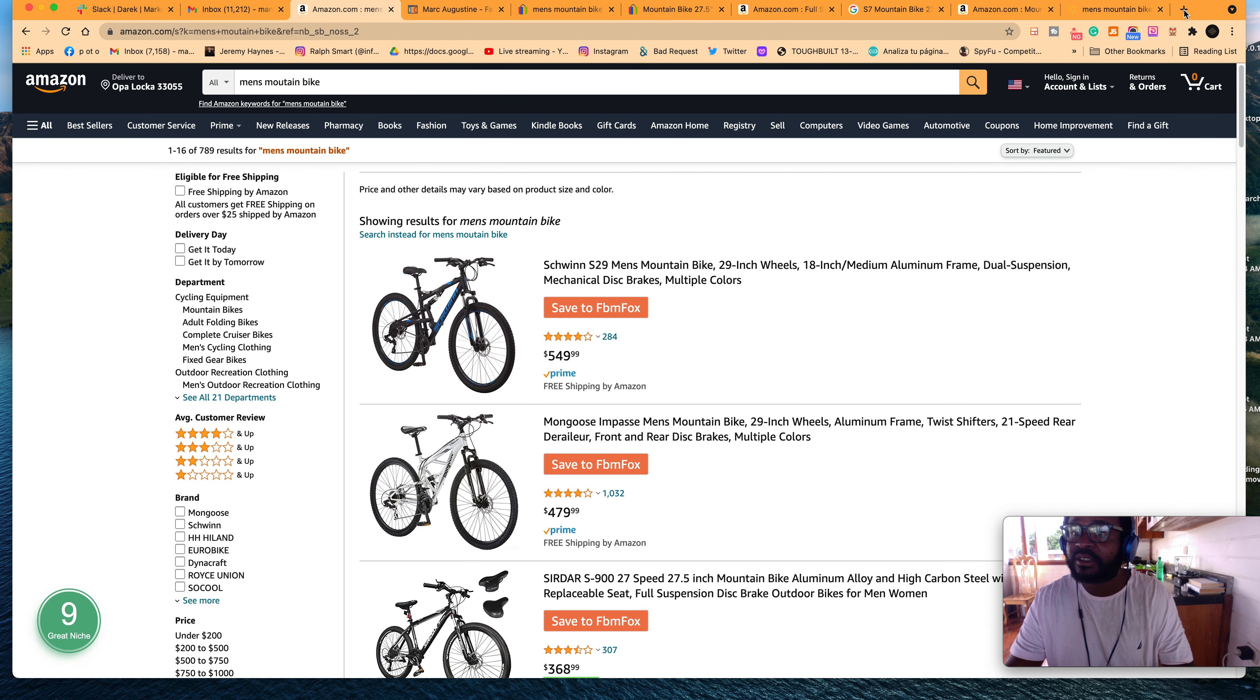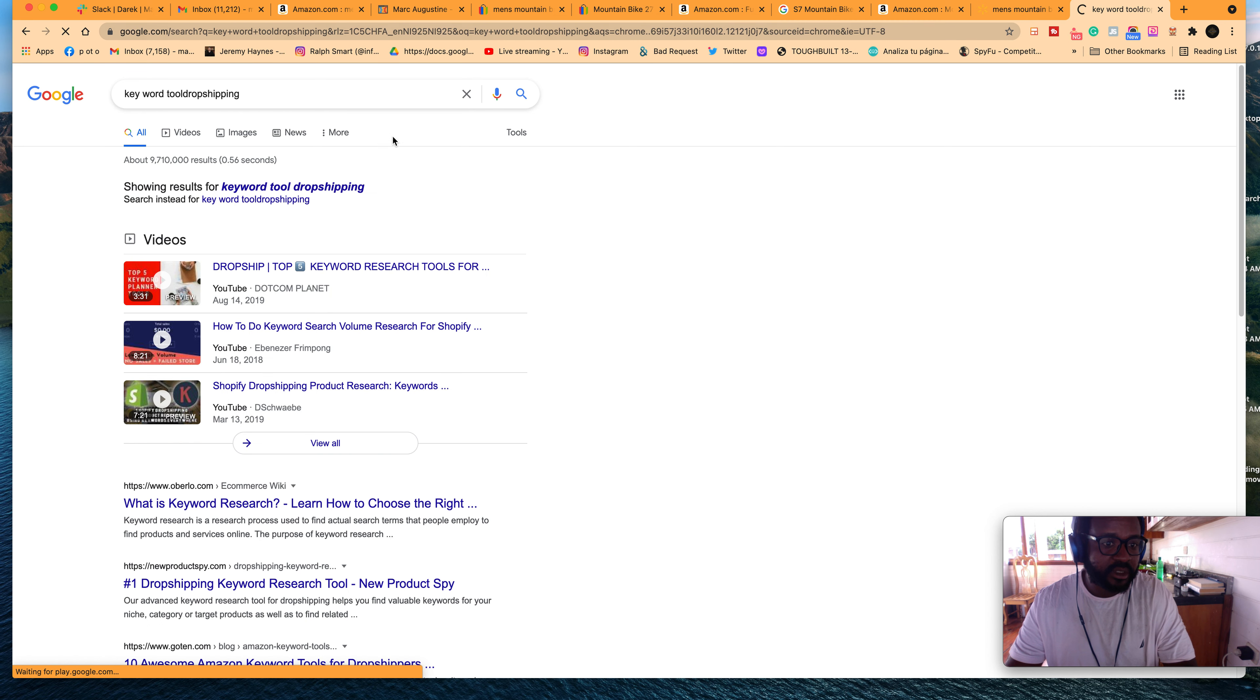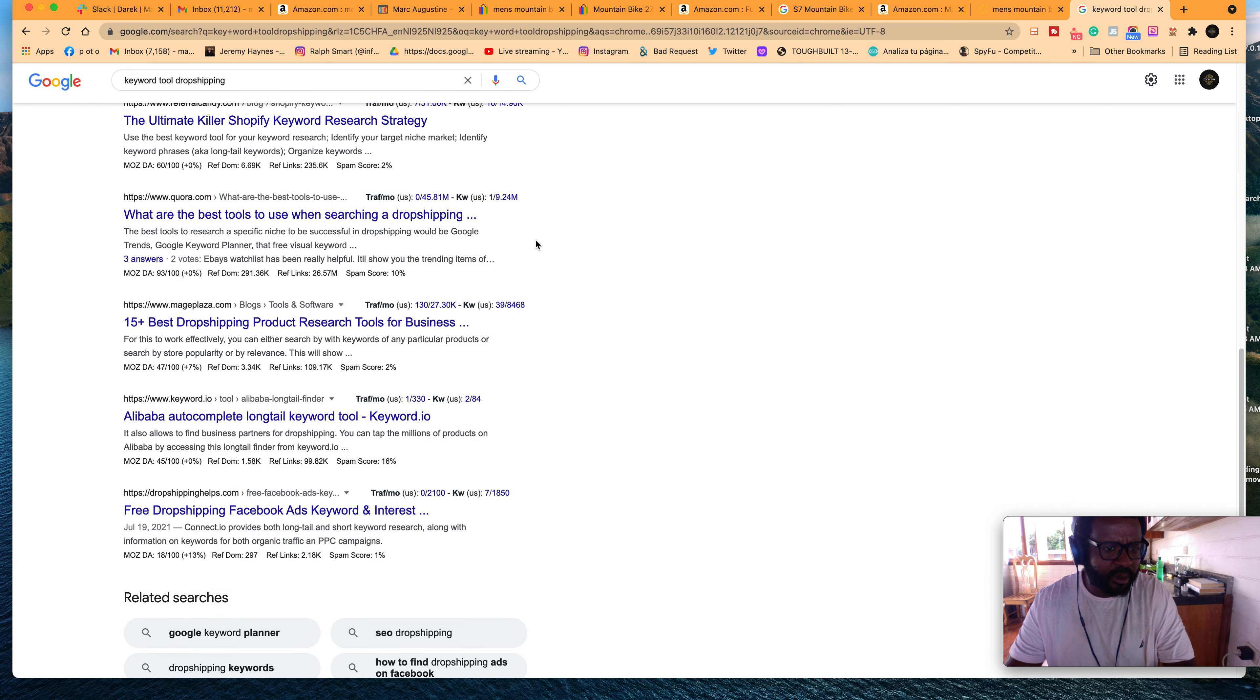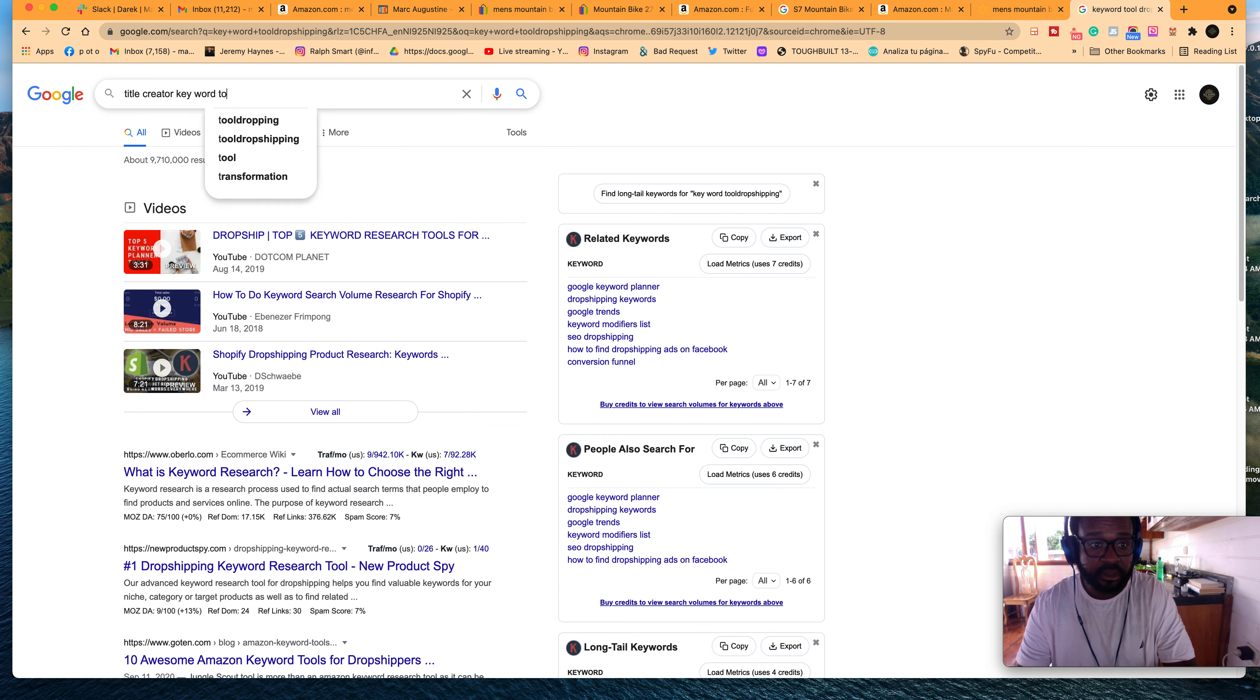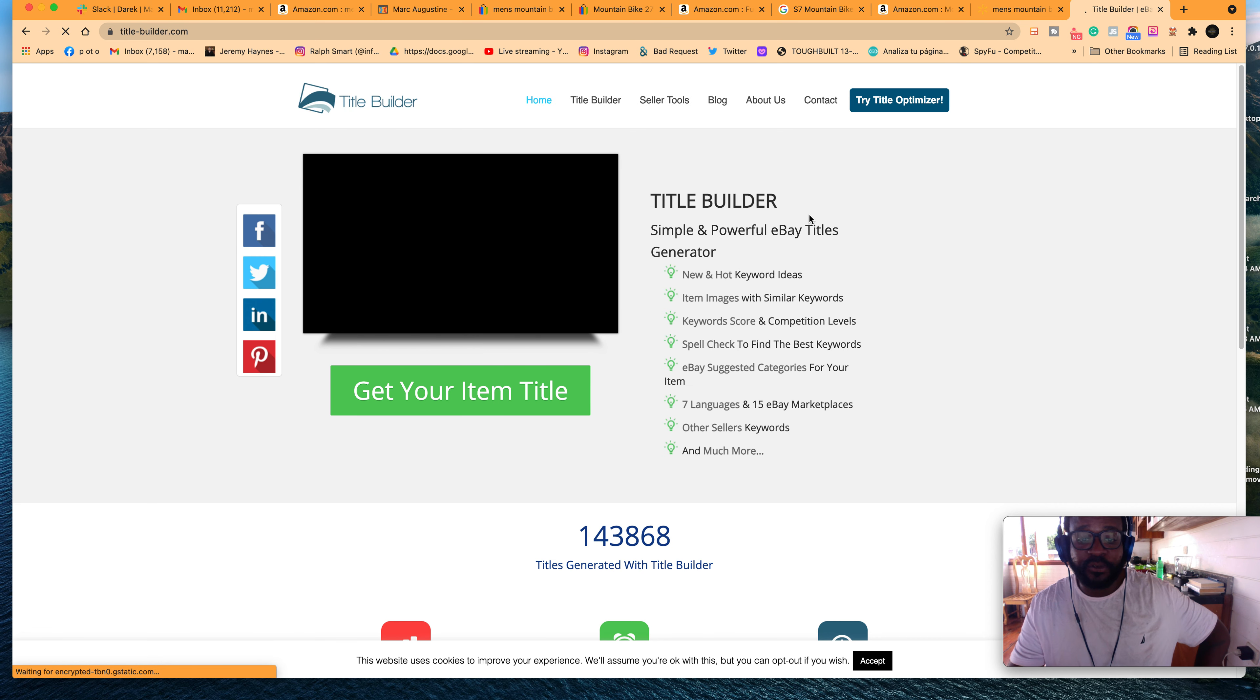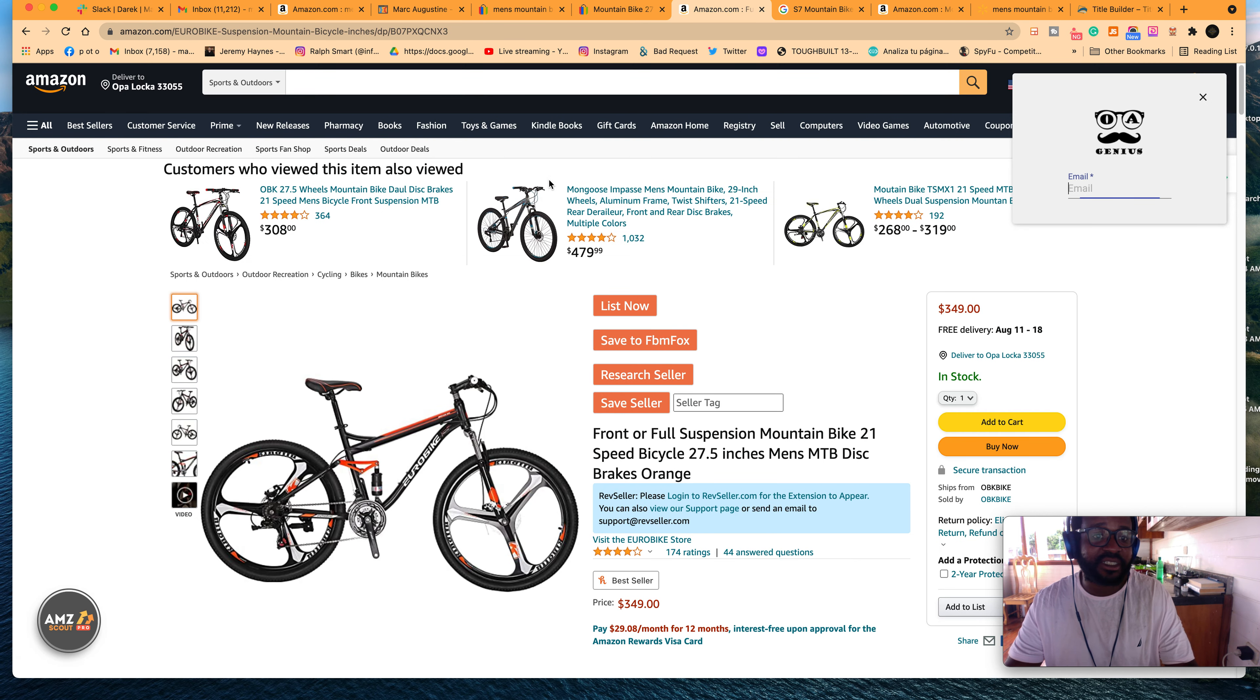You could also use, I can't remember the name of it. I haven't used this tool in so long. Ah, it's a title builder. What you can use, though, so this is a free title builder for eBay. What I would suggest, if you cannot find the title on eBay, what I would suggest is using this title builder. If you want to sell this item.